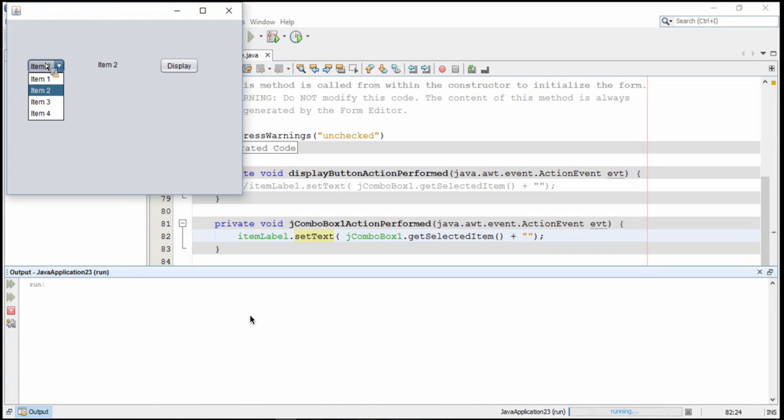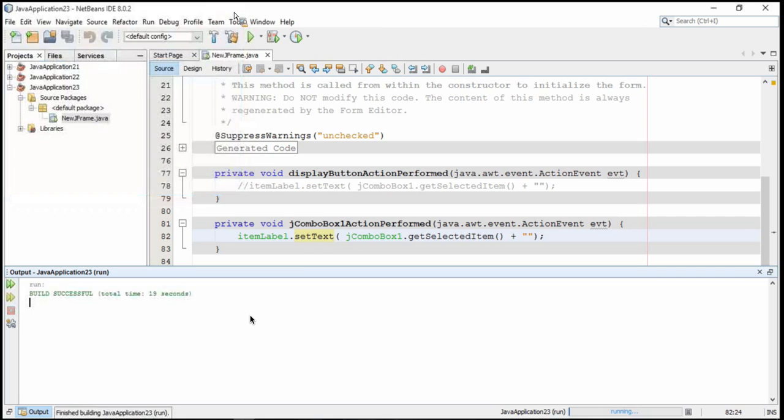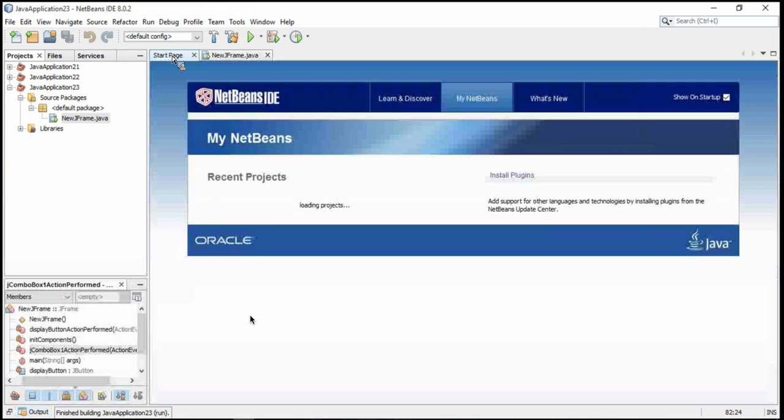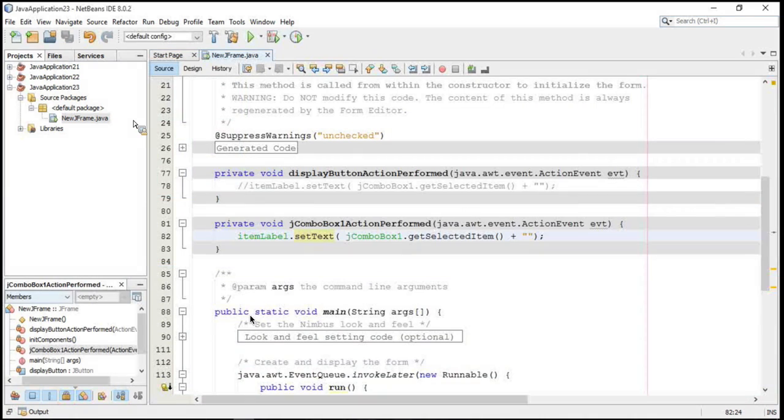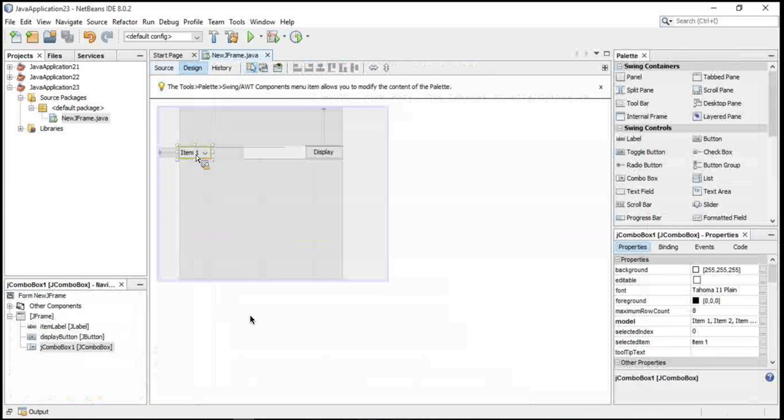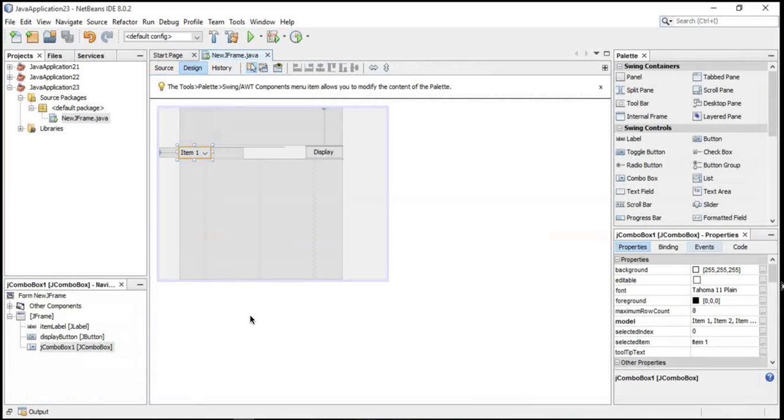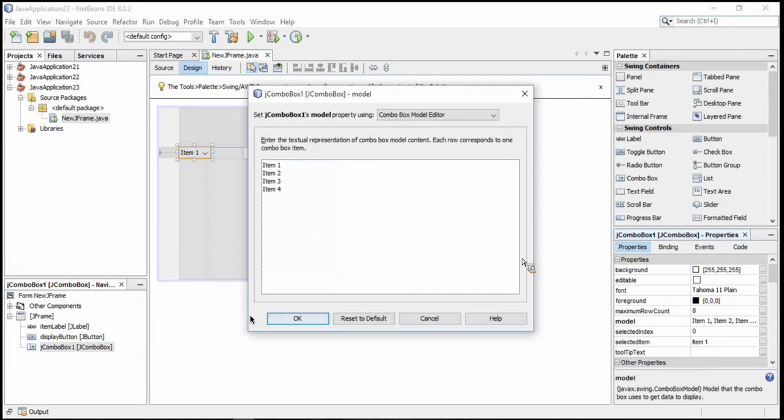Item 2, item 4, item 1, and so on. Alright, so let's say we want to take this a step further and actually change the items in our combo box. One thing we can do is we can go over here to our design, and if we click on the combo box, right now it's got default items in there. Notice over here in the properties menu in the bottom right, there is a model attribute. It says item 1, item 2, and so on. We can click on the dot, dot, dot to the right...